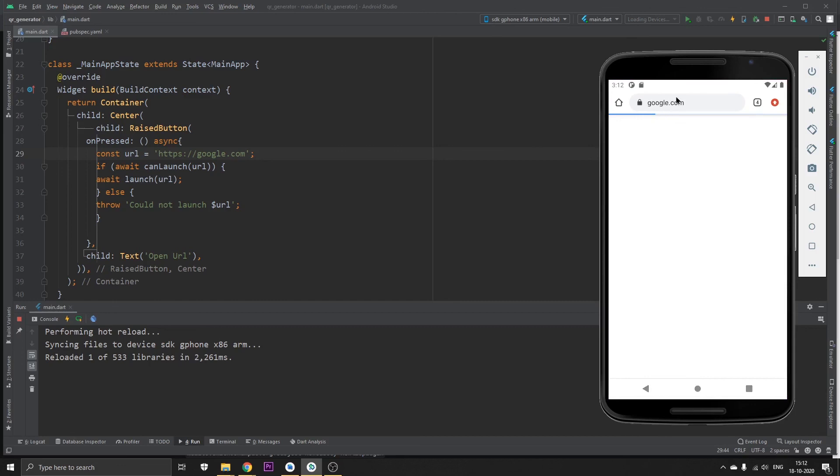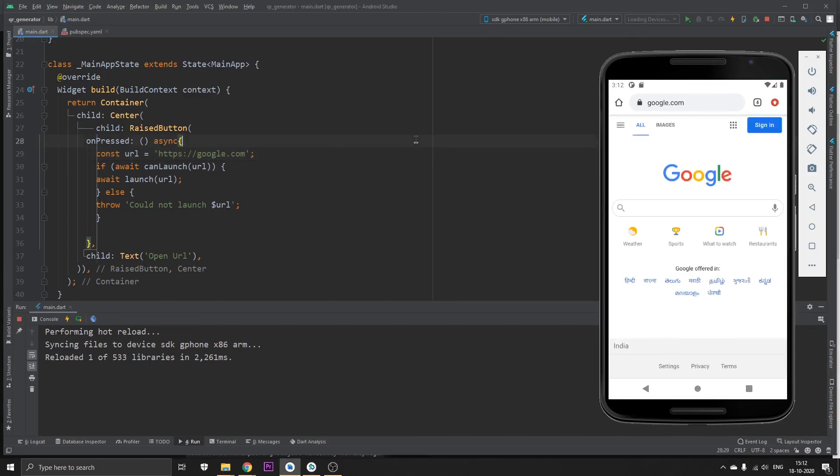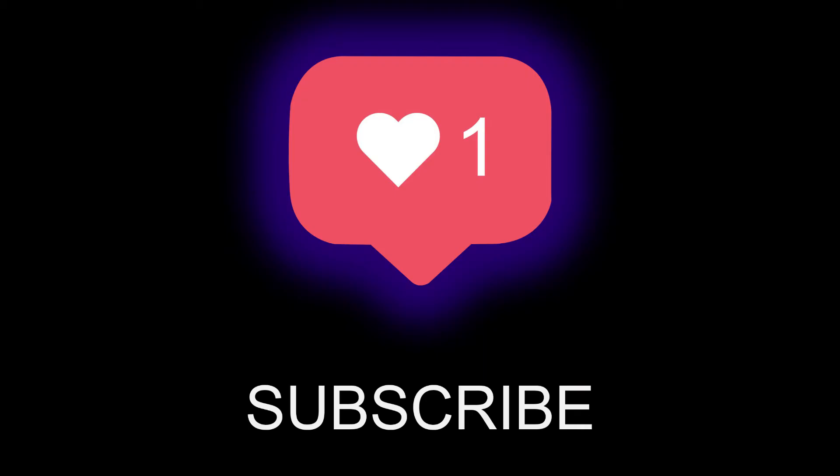So that's it for this video guys. Hope you liked this video. If you like this video, please hit the like button and subscribe to my channel for more such awesome Flutter videos. Thank you for watching, goodbye.